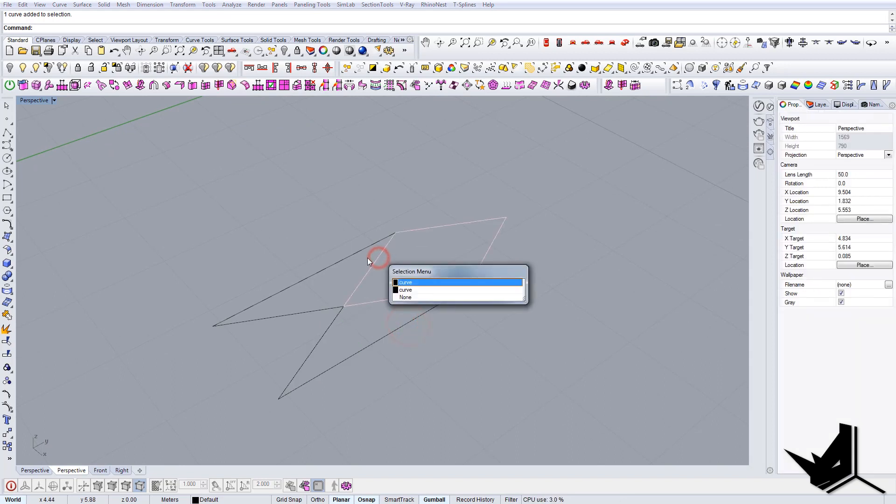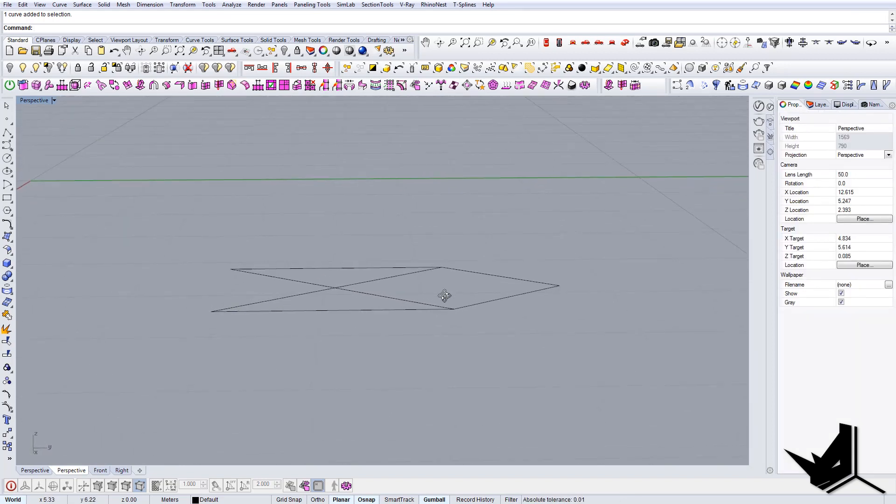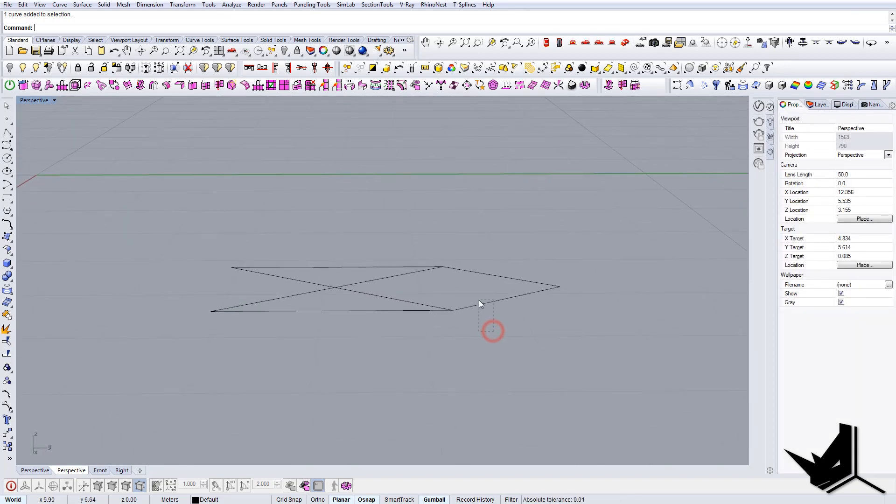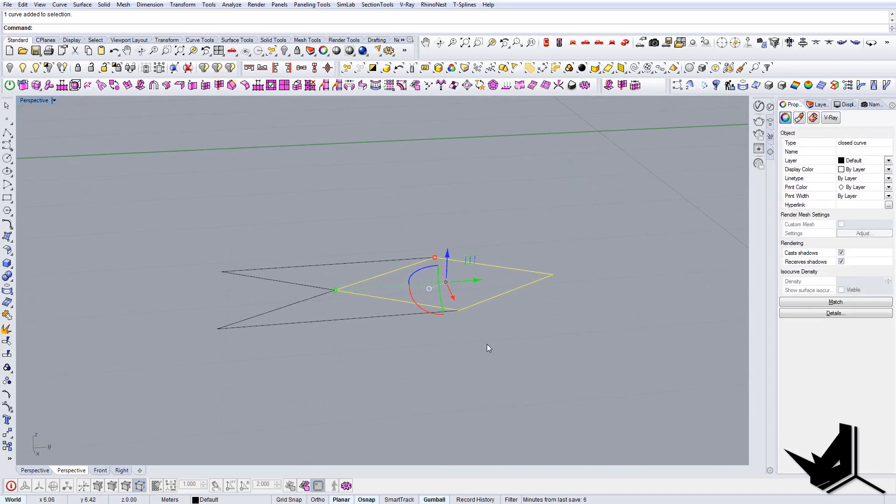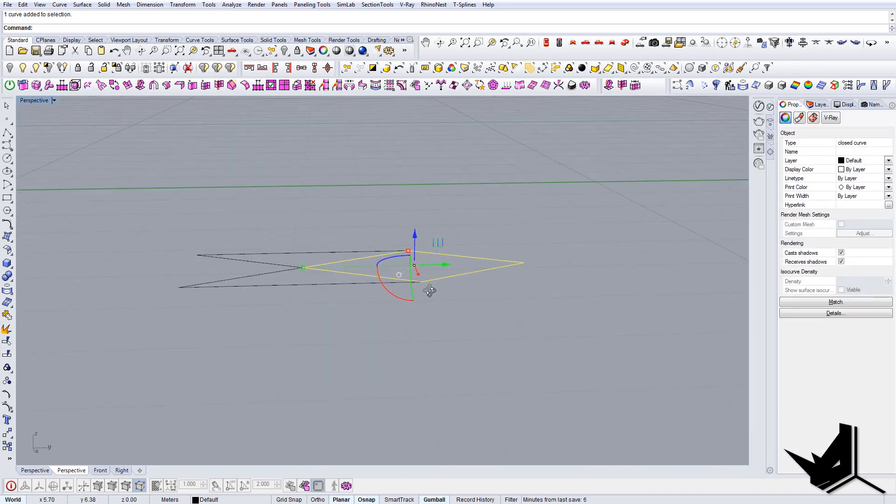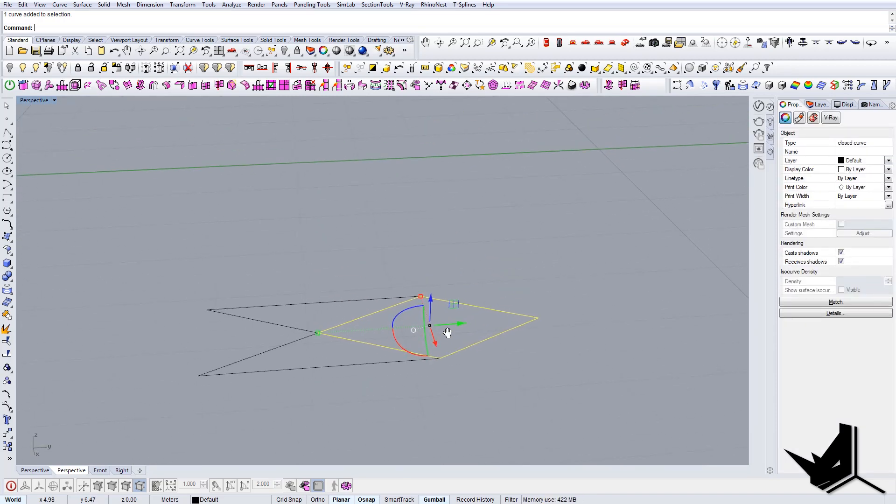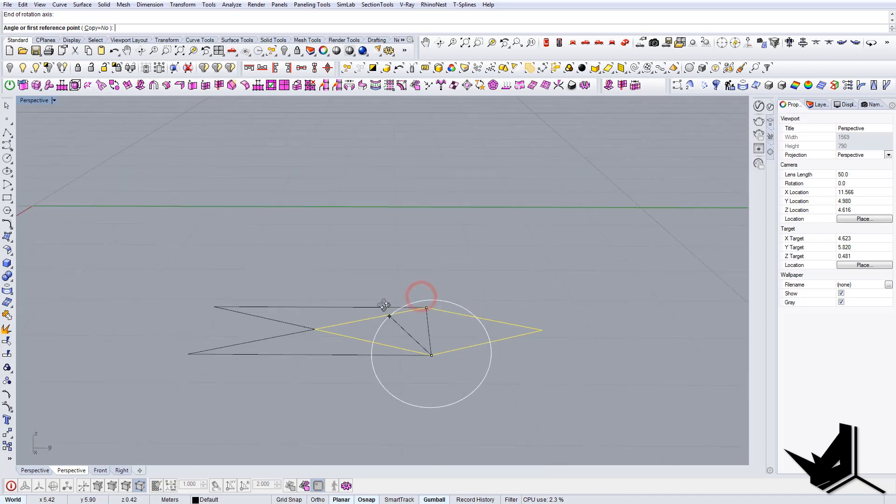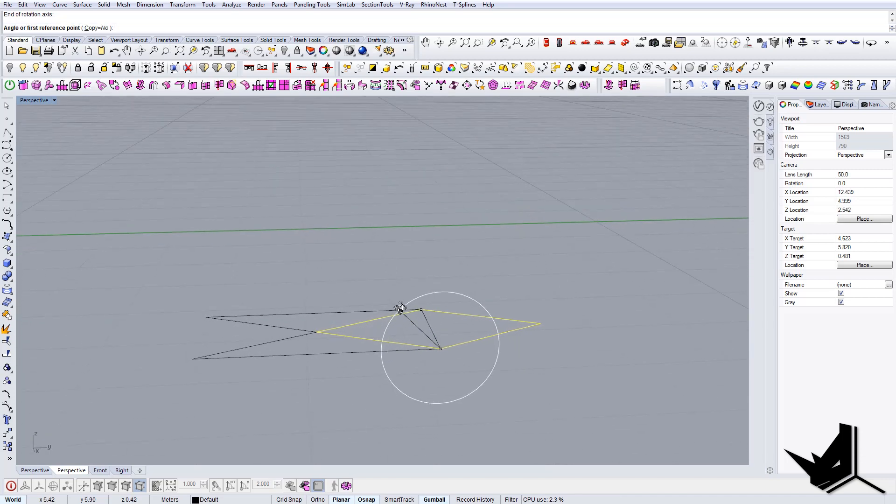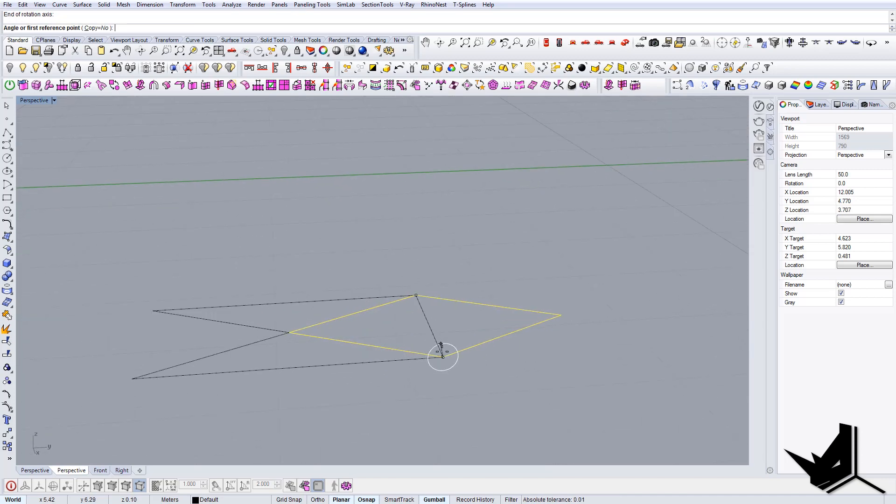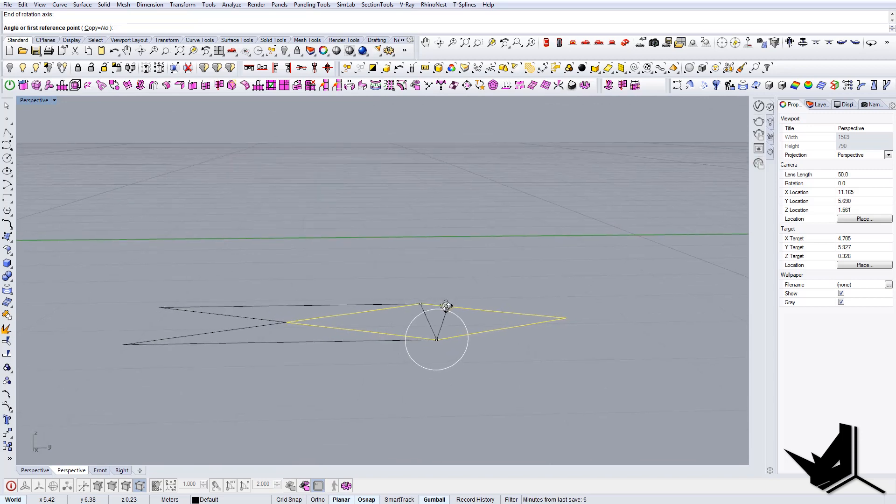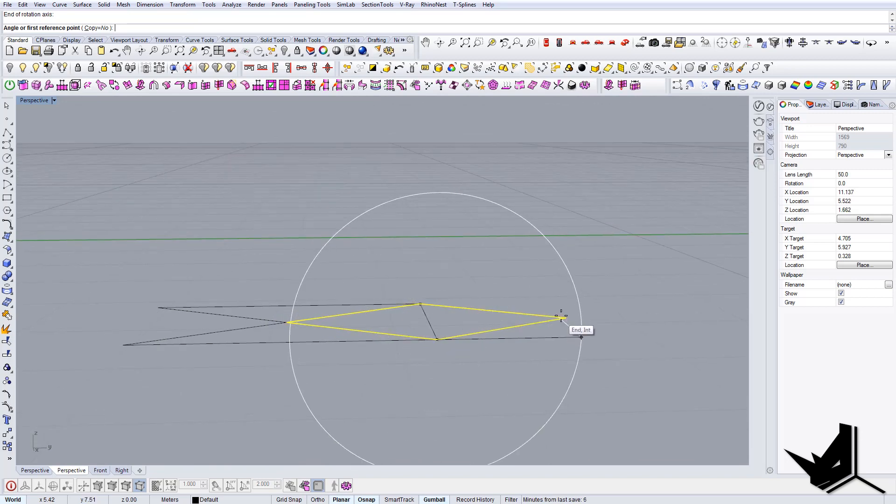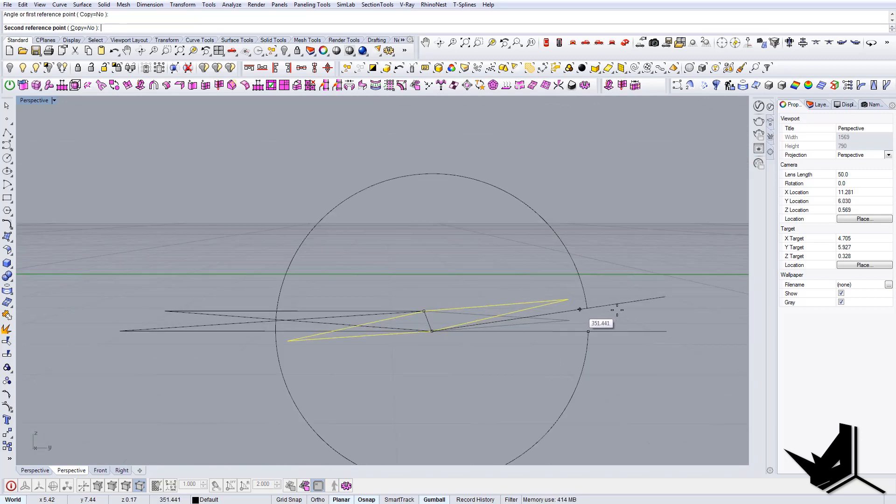The next thing would be to rotate this guy. What we can do is use rotate 3D. What this command does is it rotates—I can actually specify the axis of rotation, and then I can say okay, I want this to be rotated like so, for example something like this.